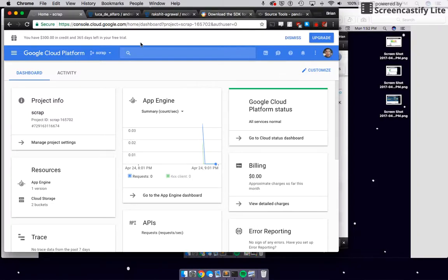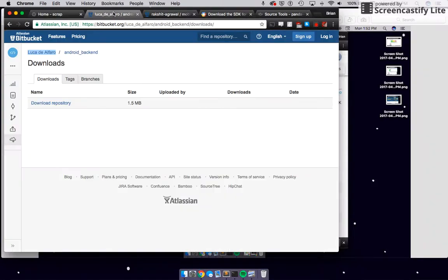I'm going to talk really fast about this, and instead of making a bunch of videos, I'm going to try to make this really quick. Basically, this is the setup for the Google Cloud Platform.